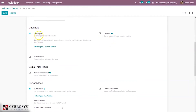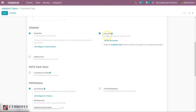We can also set channels — including email and incoming email alias to create tickets. We can get in touch with your website visitors by allowing live chat for your team. We have done a separate video about live chat in Odoo — you can check that. If you want to submit tickets with an online form, you can use the website form option.